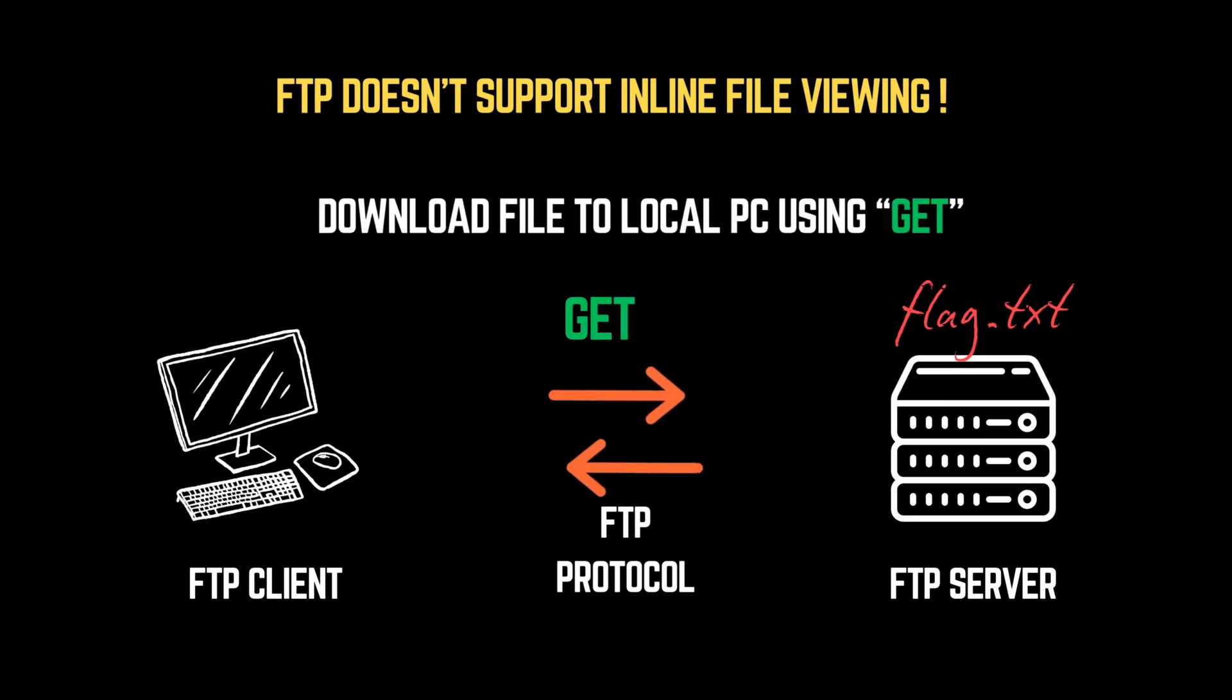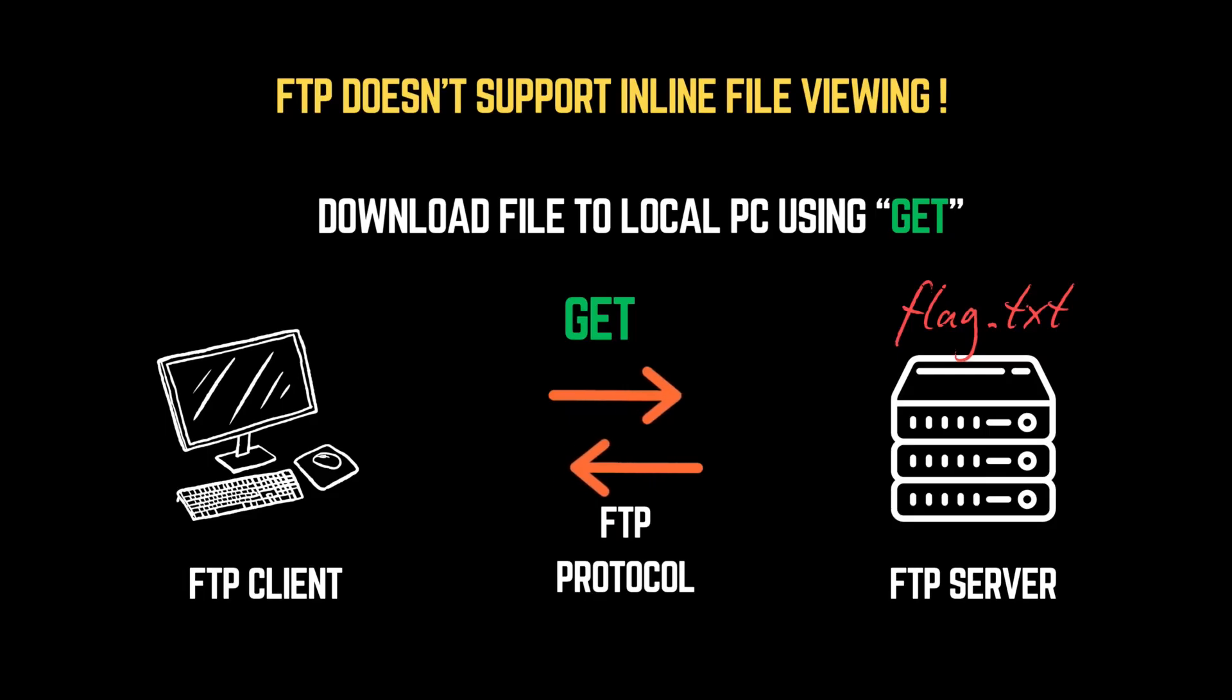To download the file, we use the get command, followed by the file name. This retrieves the file from the server and saves it locally, allowing us to inspect its contents. Let's grab the file and see what's inside.